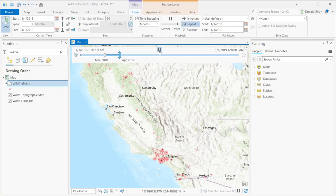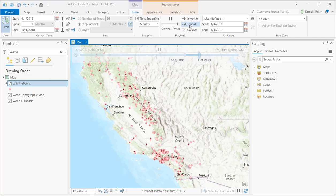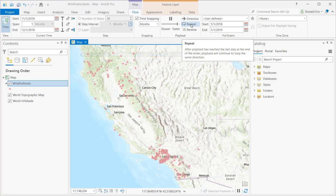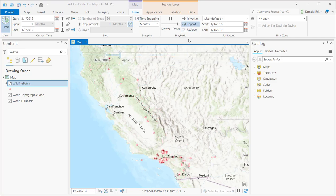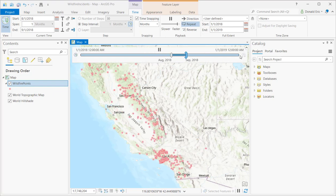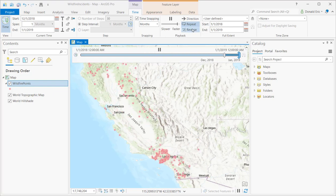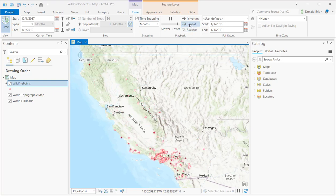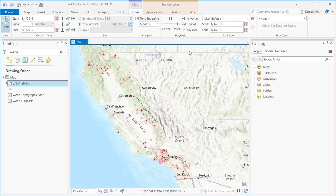It stops at the end, then picks back up and continues to go forward — that's because I'm on repeat. If you look on the Time tab, you'll notice that I have repeat selected. That means when it reaches the end of that time period, it automatically starts over. To disable this, I can click on repeat again, which will disable it.